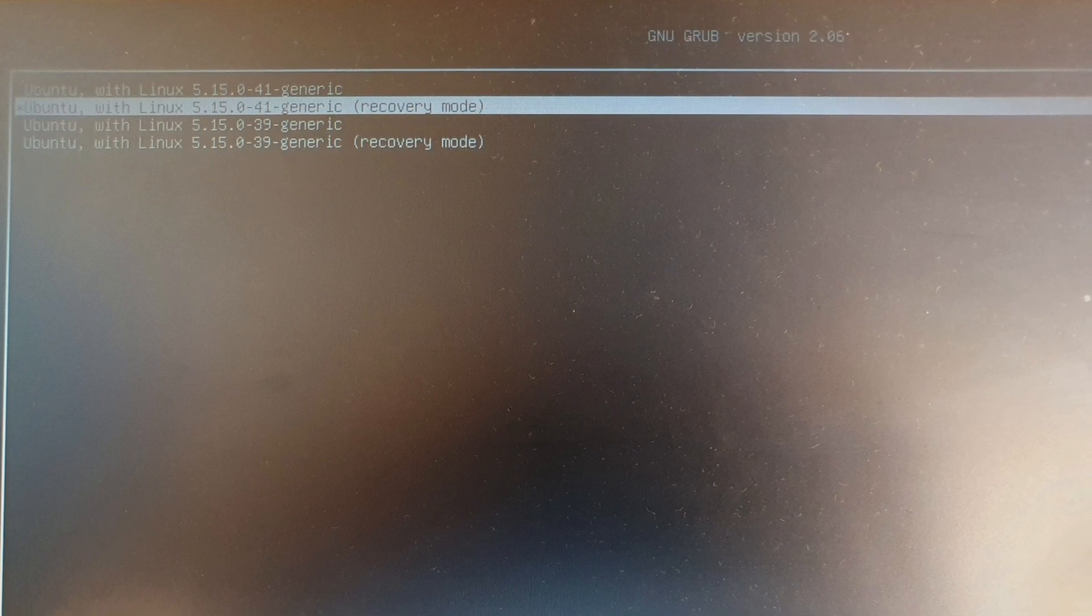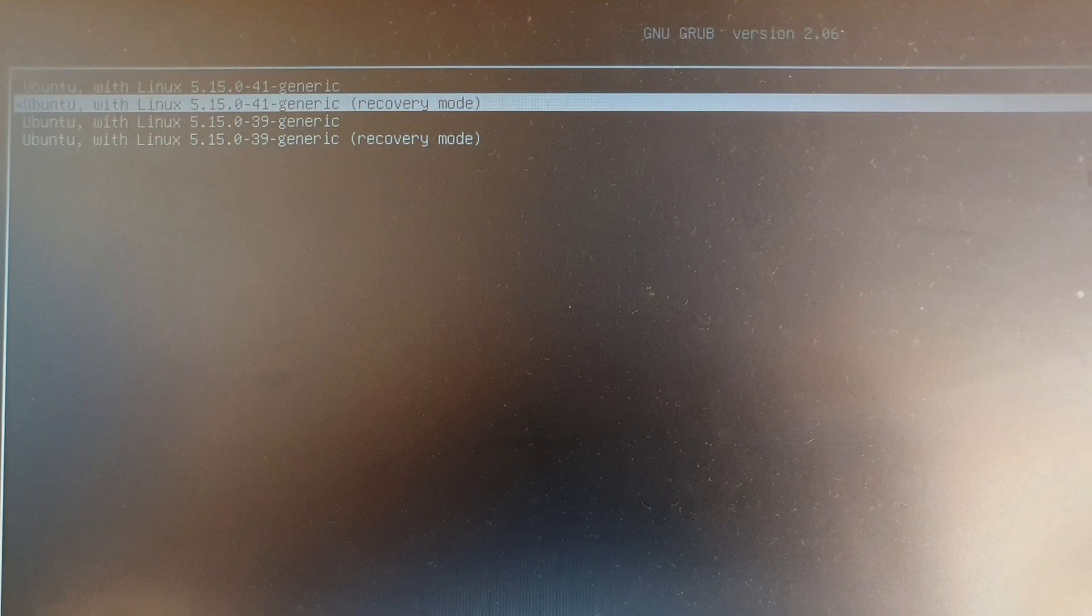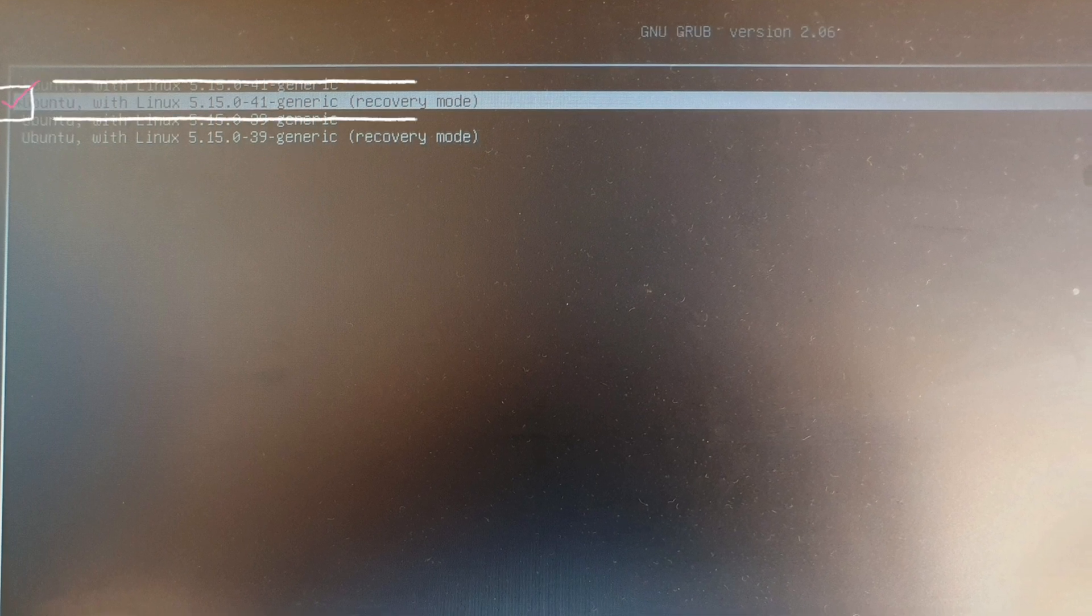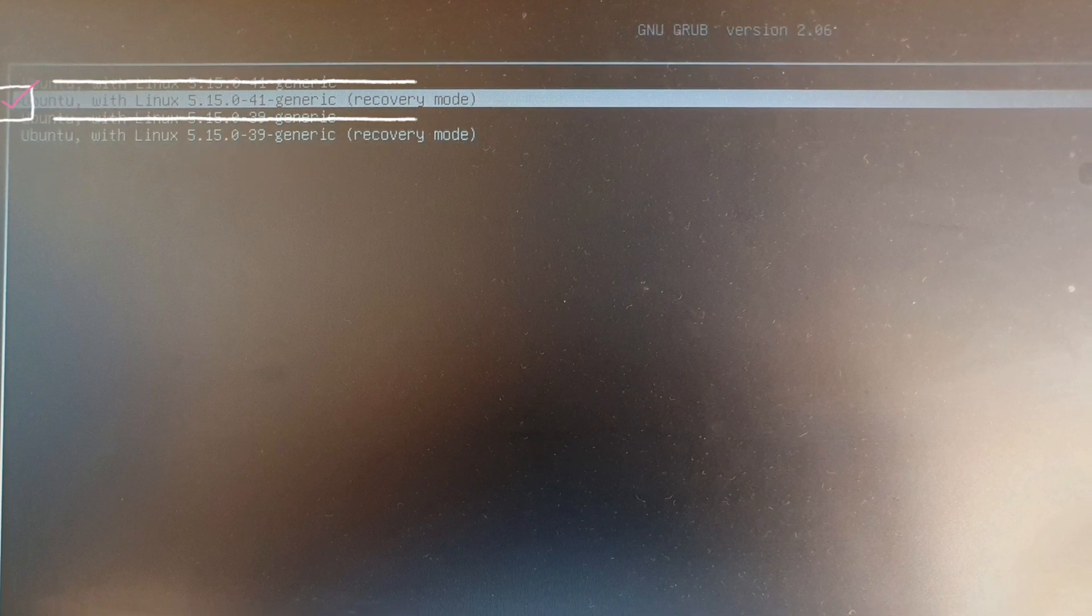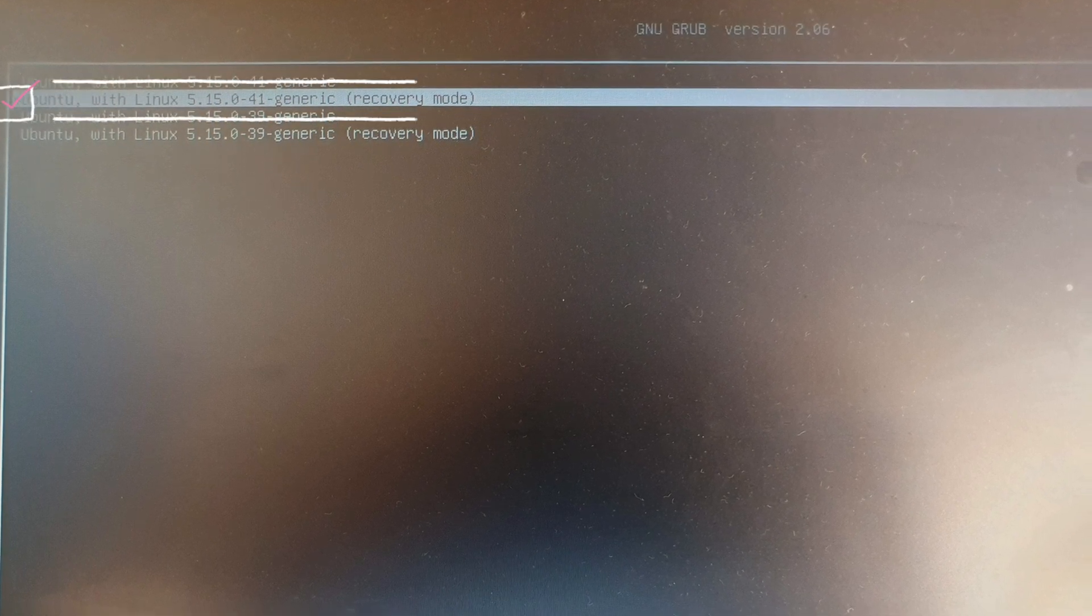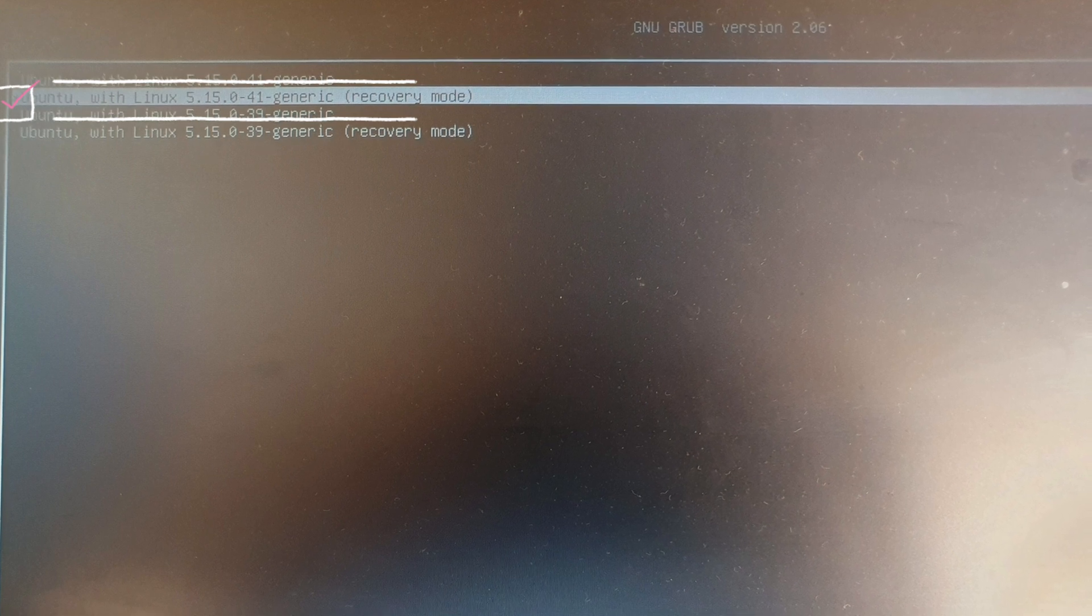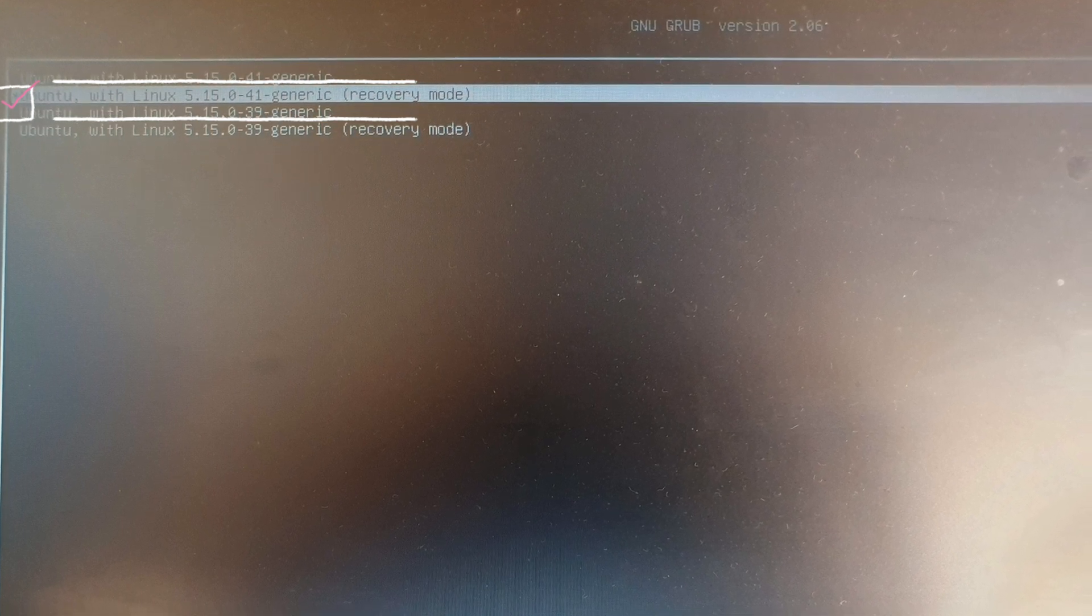You just need to select which version you want. Now select the recovery mode version of your Ubuntu and start Ubuntu in recovery mode.